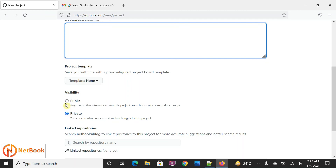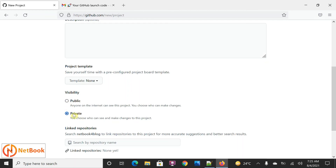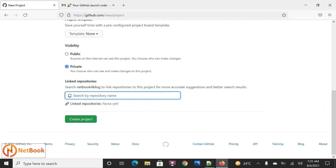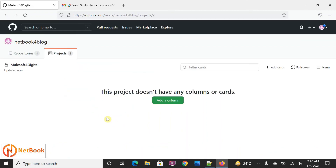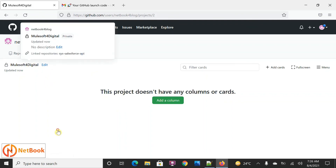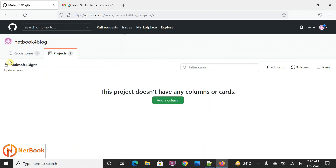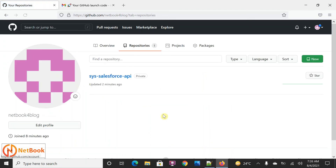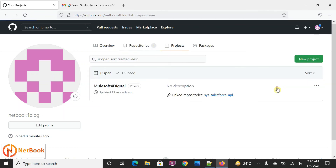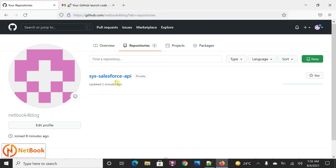Similarly for visibility — if you want it for everybody, you can select public; if it is for an organization, you can keep it as private. You can also link the repositories — I just created a repository called 'salesforce-api,' so we can link it here. Then click on 'Create Project.' You can see the project has been created. So that's how to create a repository and how to create a project — that's what we discussed today. Thank you for watching, please like, share, and subscribe.